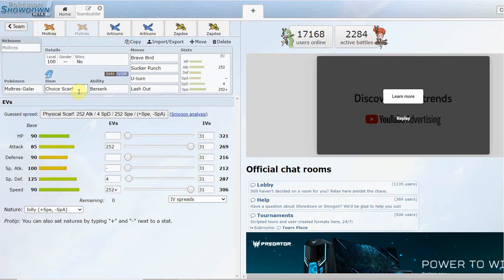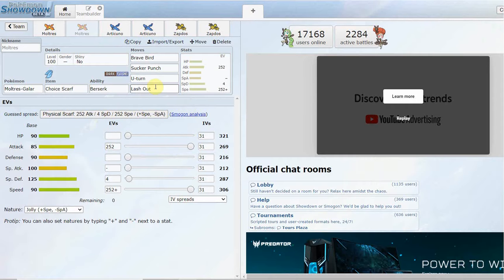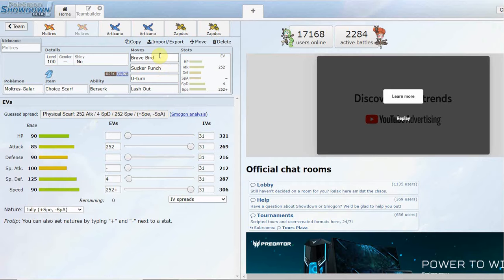That's all you really need to do to switch the set up if you want to run a special variant. As for a physical variant, Lash Out and Sucker Punch are going to be your main two Dark STAB for your physical side, and then the 120 base power Brave Bird is going to be hitting really hard. You can also run a Choice Band here if you want as well.